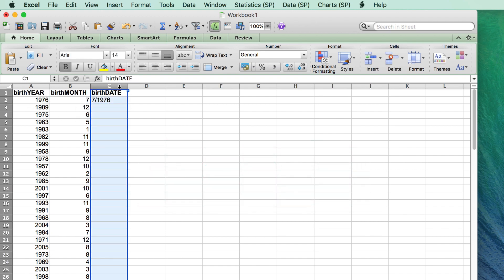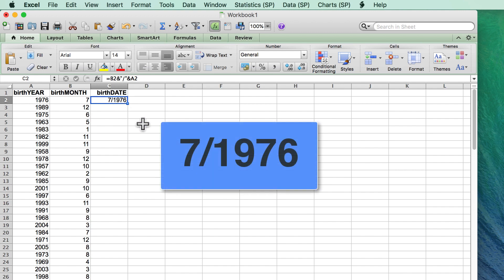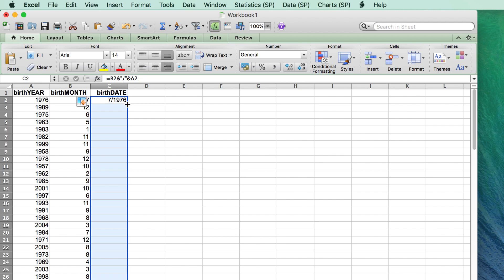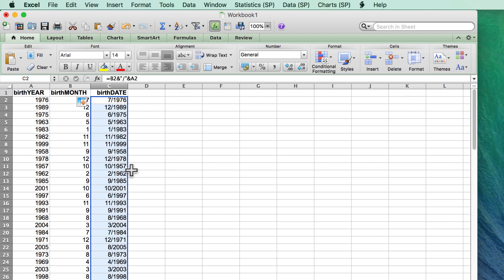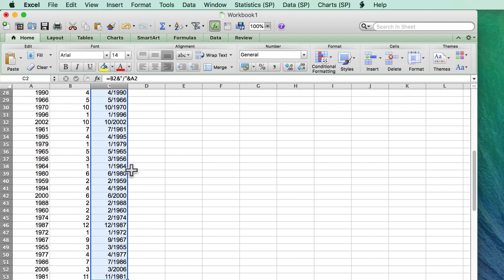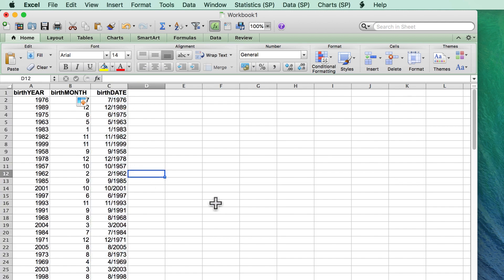This creates a single cell comprising the numeric month in cell B2, with a slash, and the actual value in cell A2, which is the year. Double-click to copy to the remaining cells. And that is how you combine the contents of two cells into a single cell in Microsoft Excel.